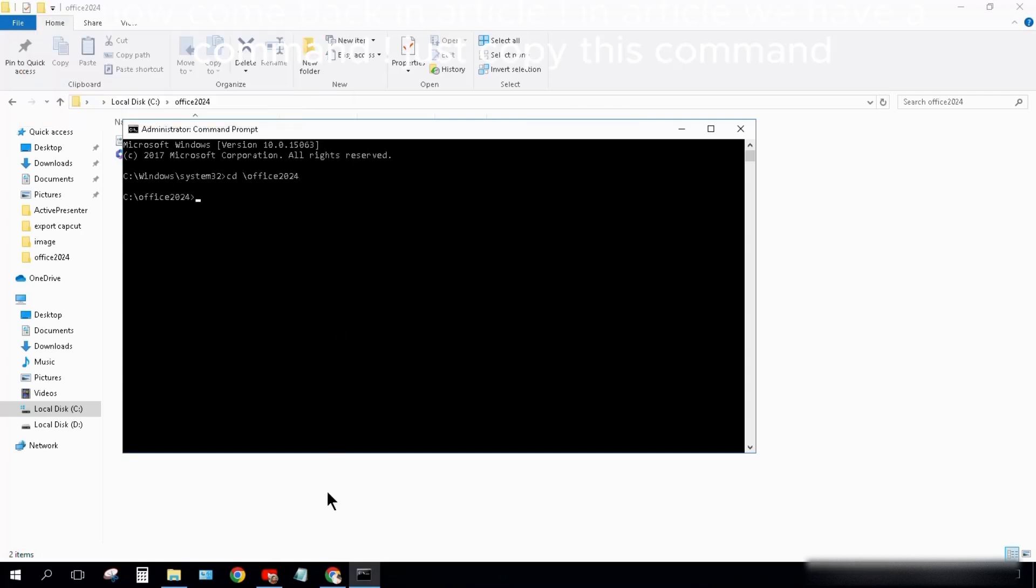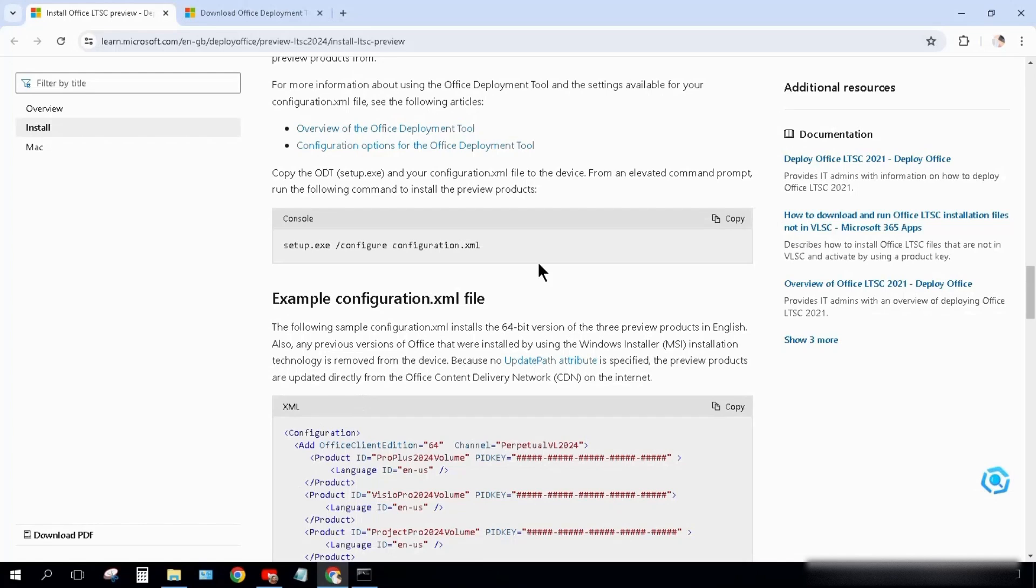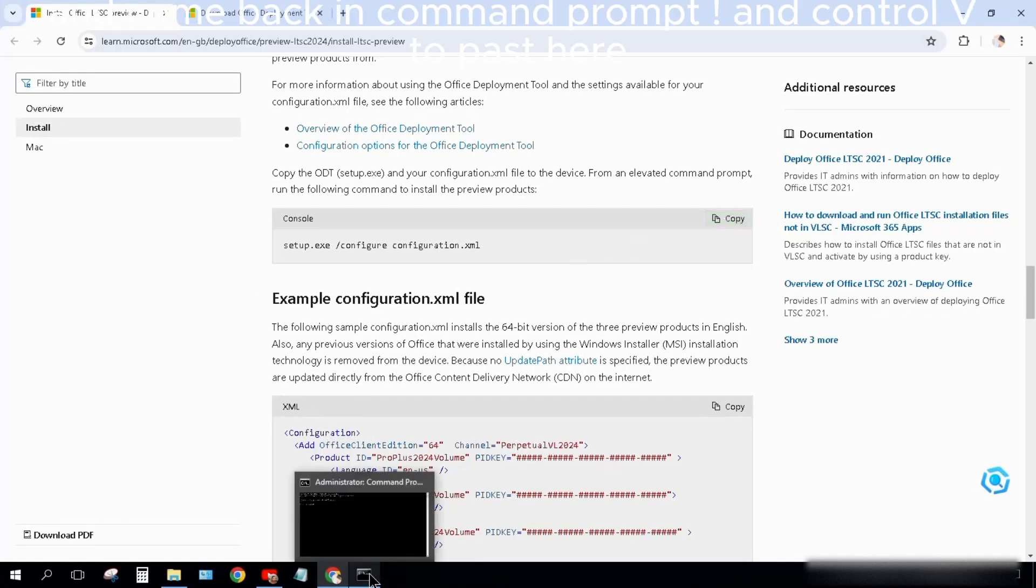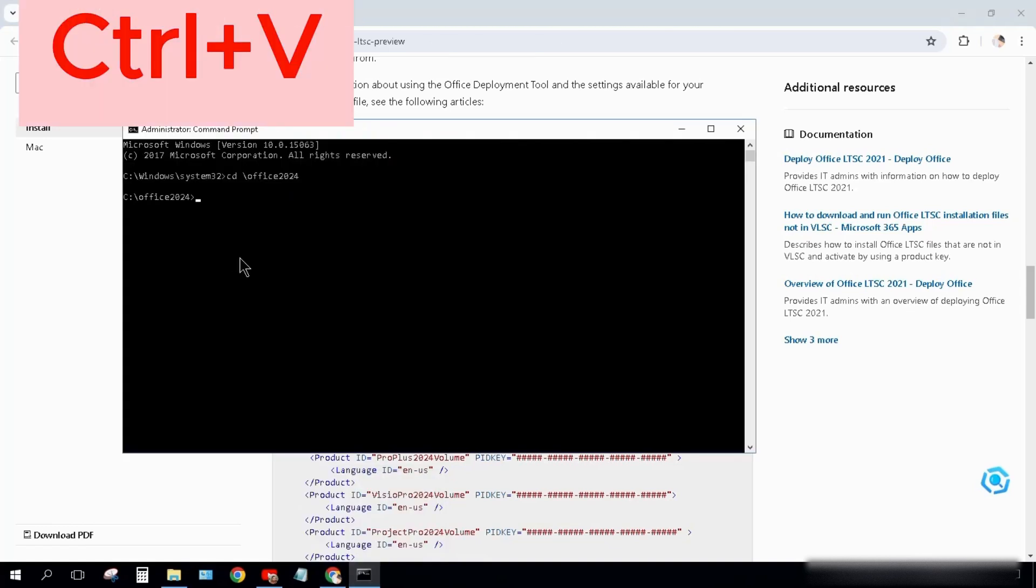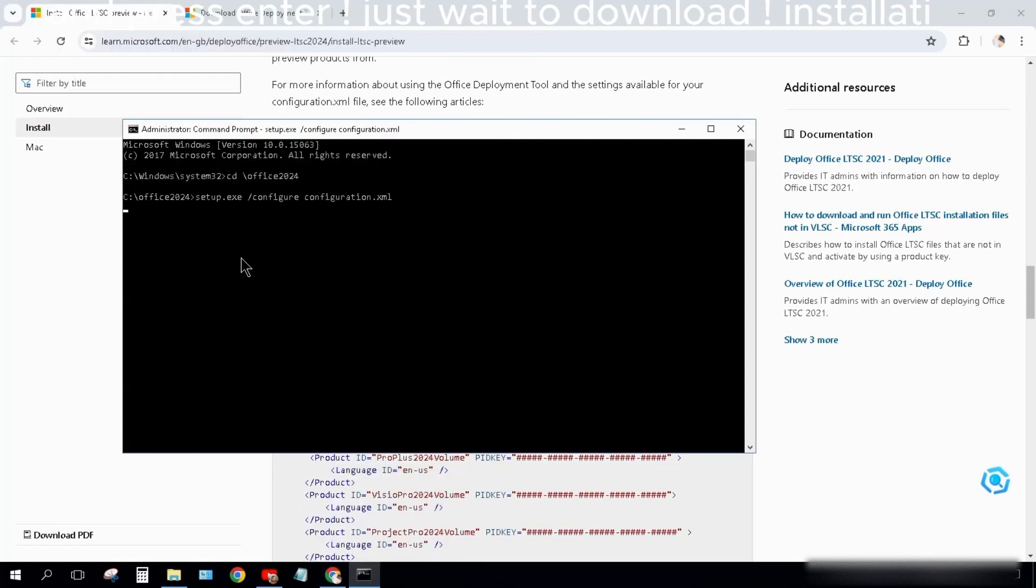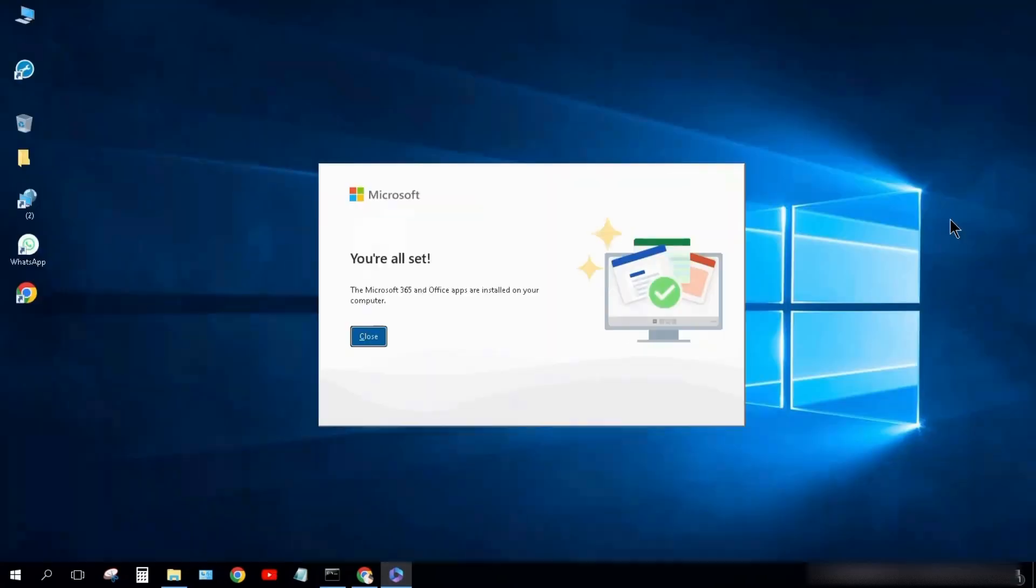Now come back to the article. In the article we have a command. Just copy this command and come back to Command Prompt. Ctrl+V to paste here. Press Enter. Just wait to download.